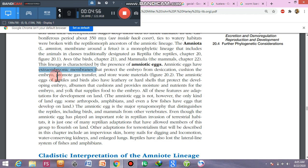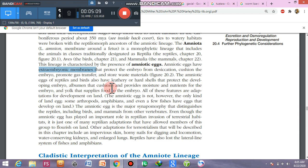The amniotic eggs of reptiles and birds also have a leathery or hard shell that protects the developing embryo. Albumen cushions and provides moisture and nutrients for the embryo, and the yolk supplies food to the embryo. You can see the hard shell, leathery borders, and other structures in the diagram.